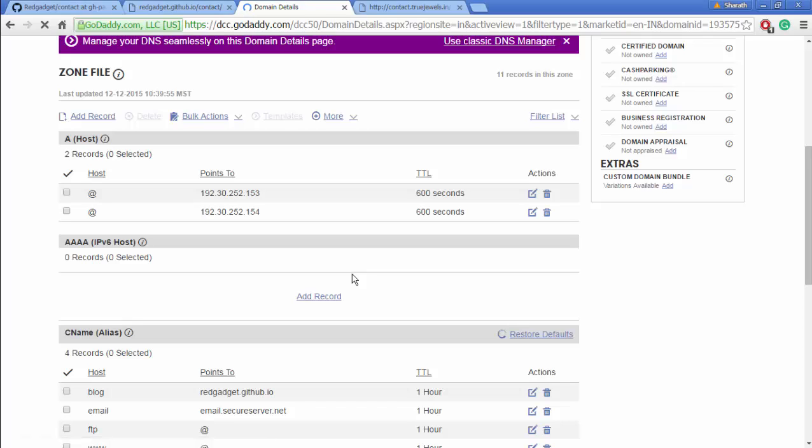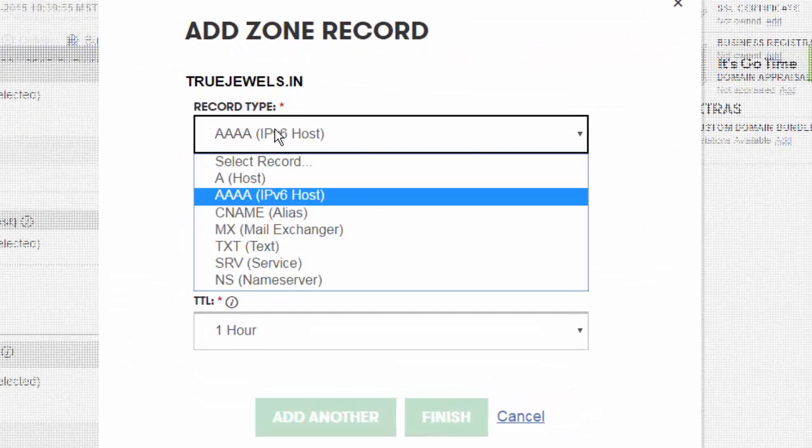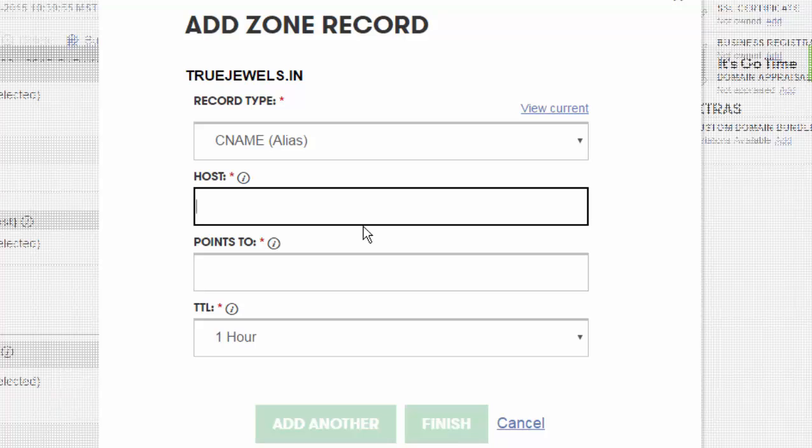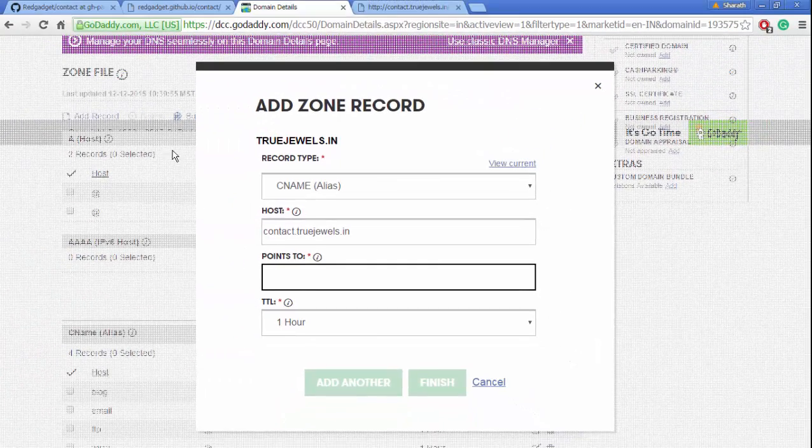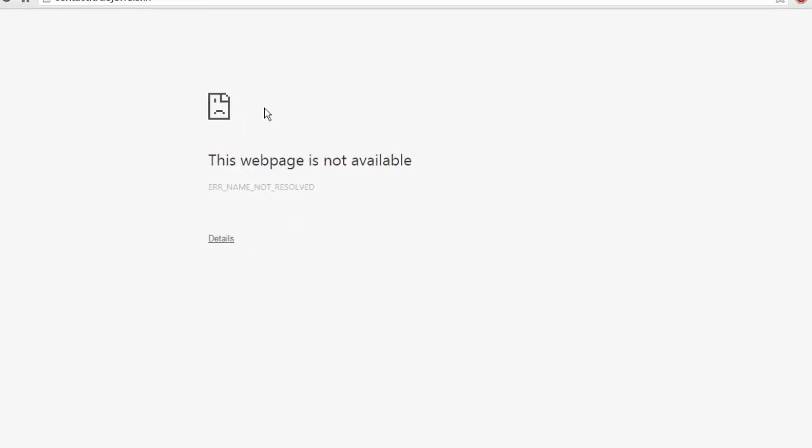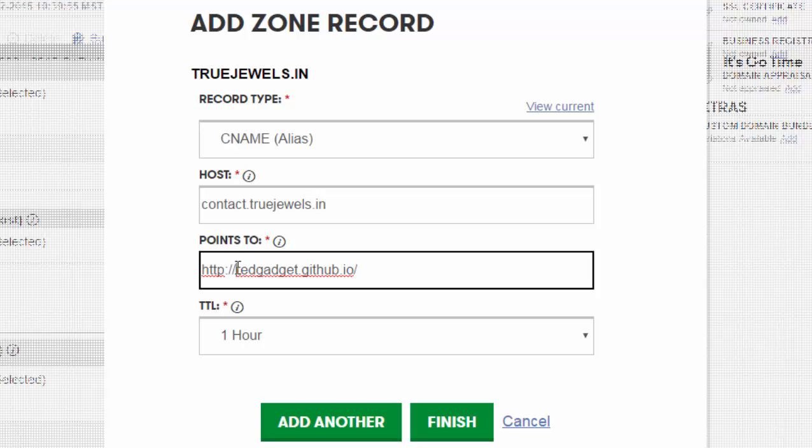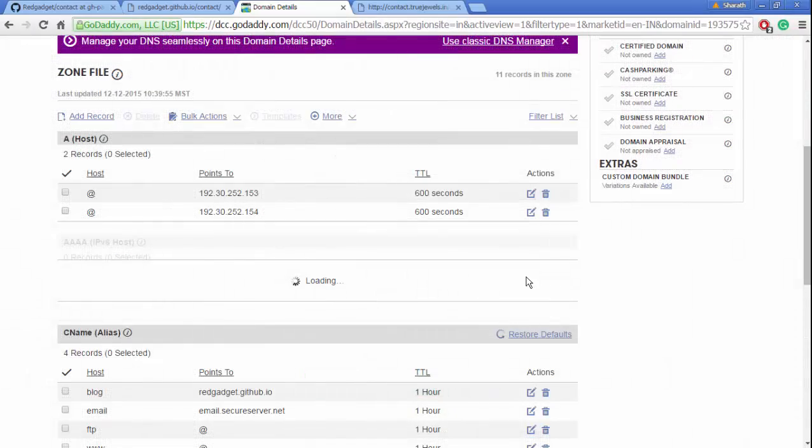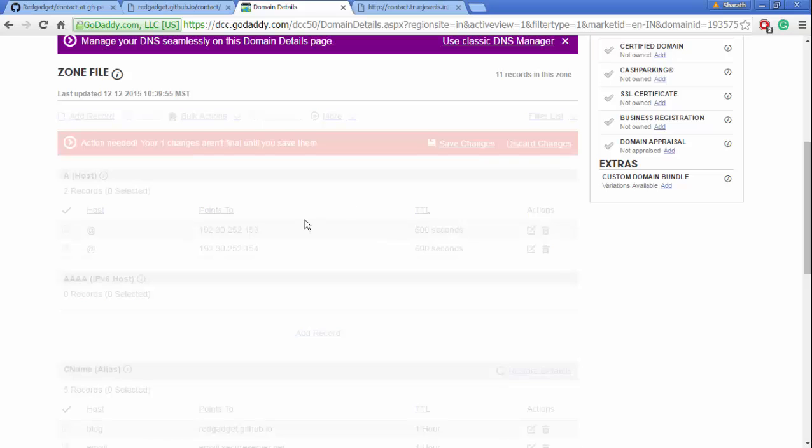Make sure the spelling is correct. It points to our username.github.io—so that's redgadget.github.io, which is our GitHub username. Use username.github.io, take out all HTTP and slashes, and finish. So we've added the CNAME and are saving the changes.